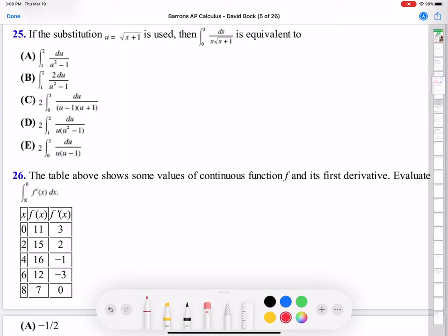Let's start number 25. If the substitution u equals square root of x plus 1 is used, what is that expression equal? So the integral goes from 0 to 3. But if x is 0, u is 1 — square root of 0 plus 1 is 1. If x is 3, u is square root of 4, which is 2. So the bounds become 1 to 2.